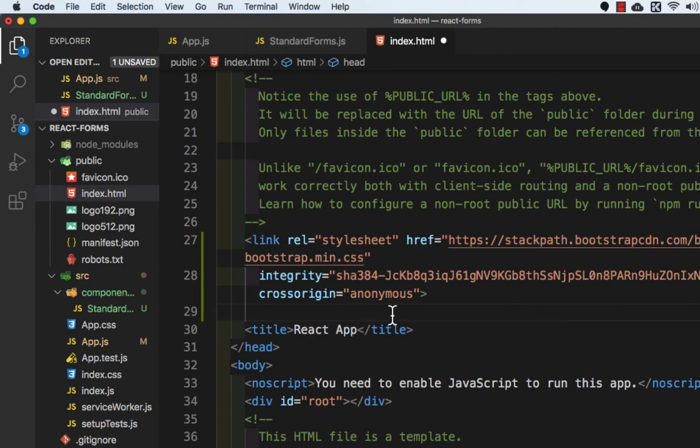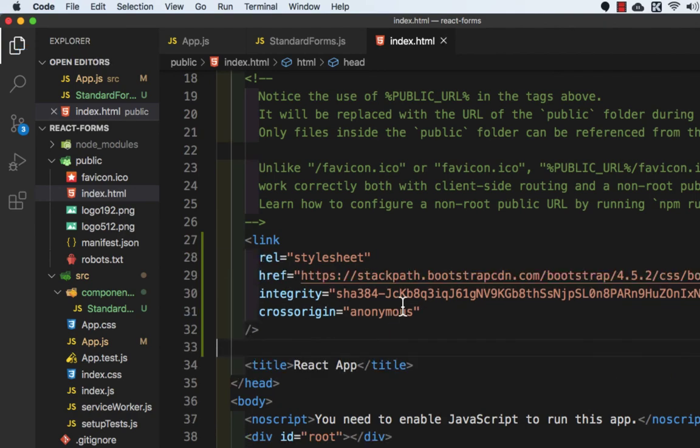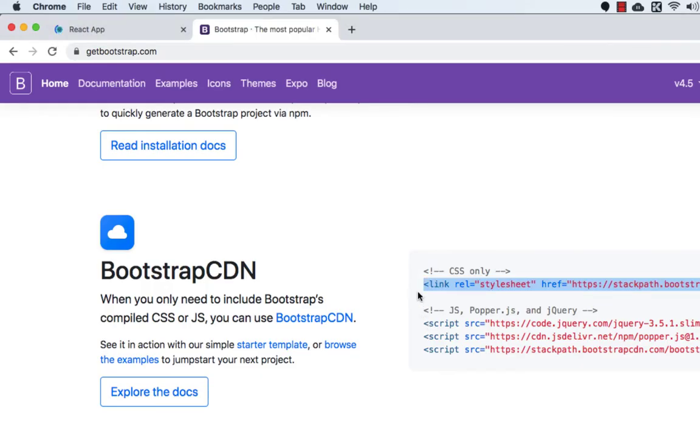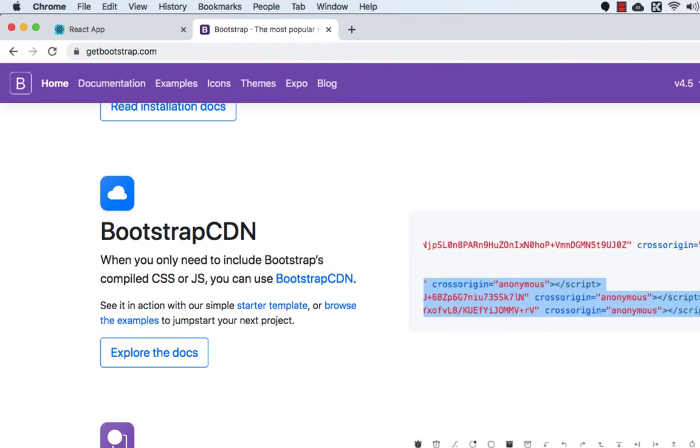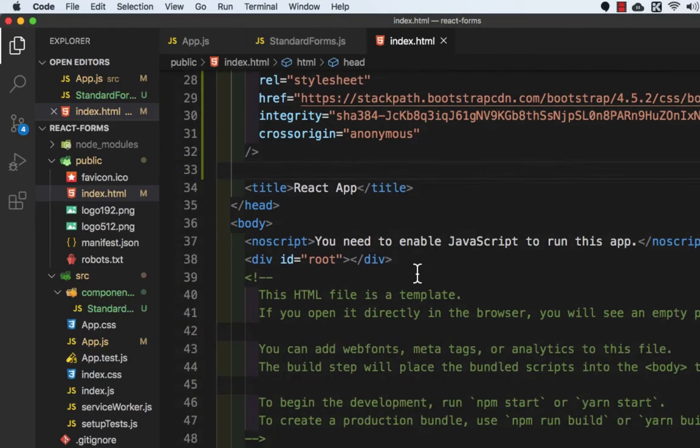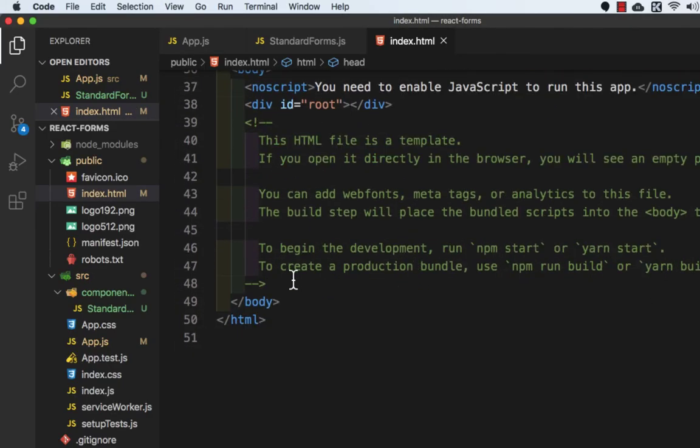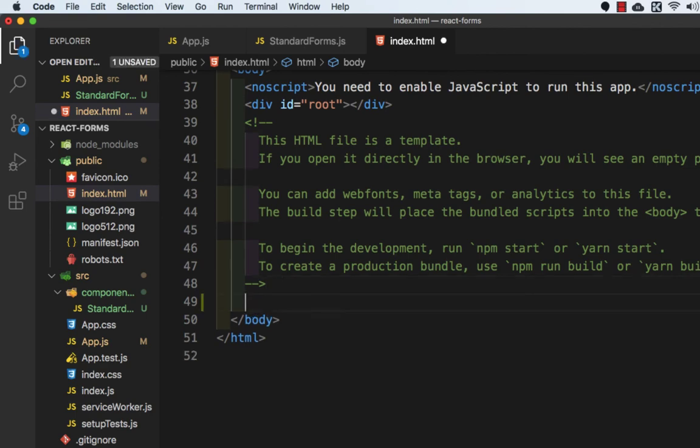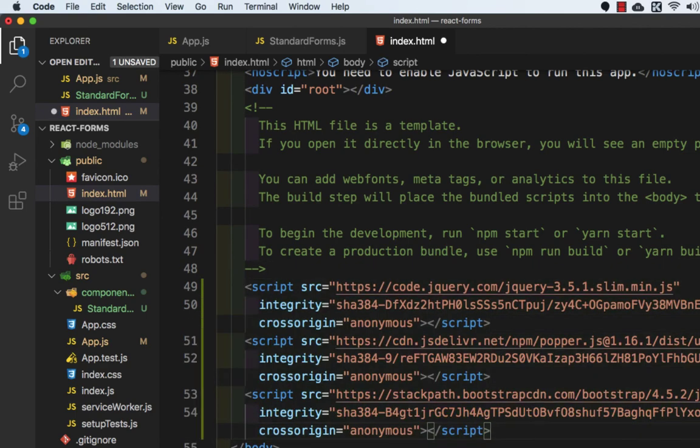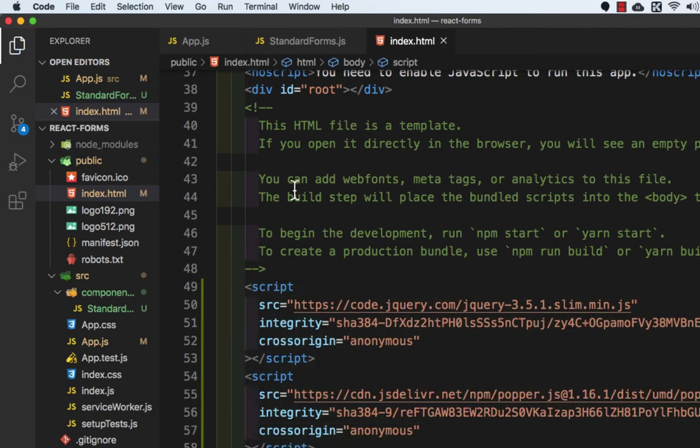Okay, let's save this. And then again I need to copy these URLs and let's go to Visual Studio Code. And before the body tag ends we need to paste it. Let's save this.